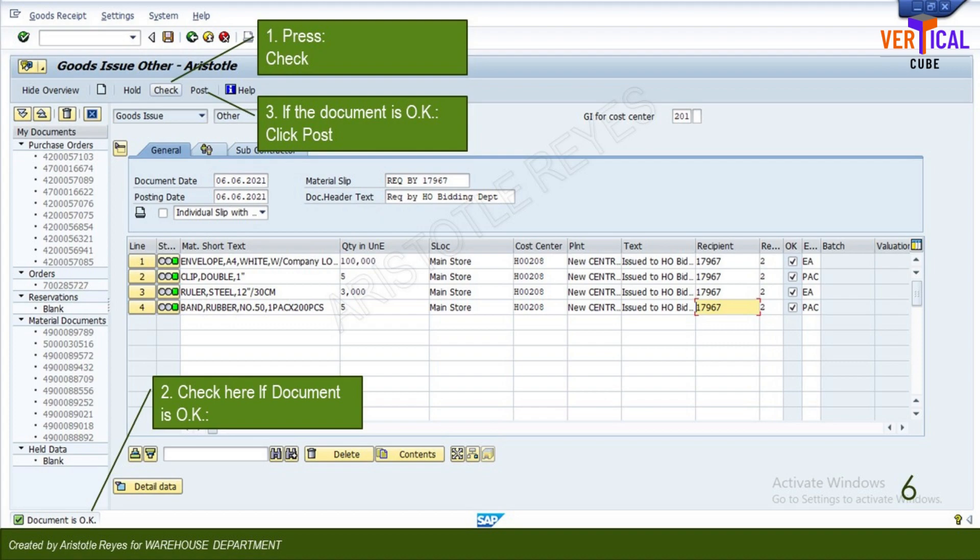Click post. The message 'material document is posted' displays at the bottom of the screen, which includes a document number.